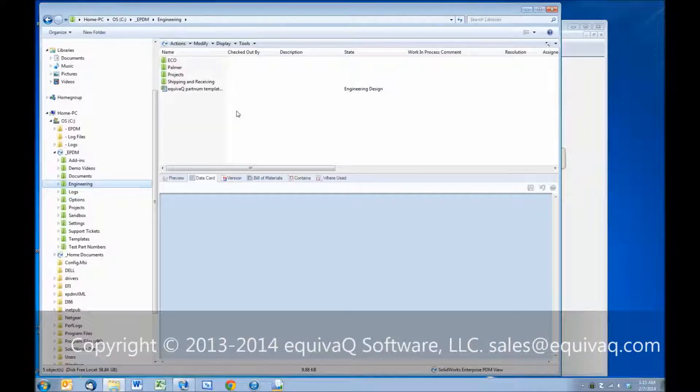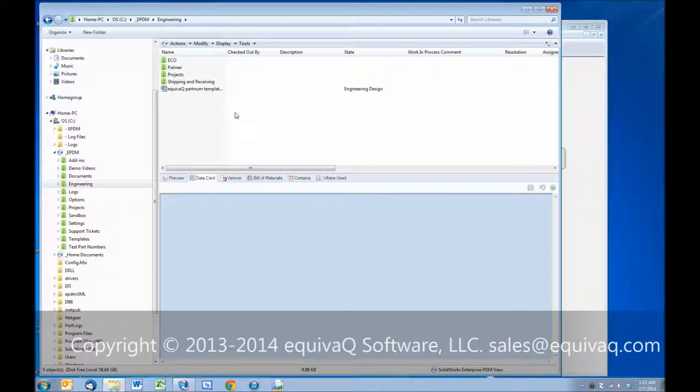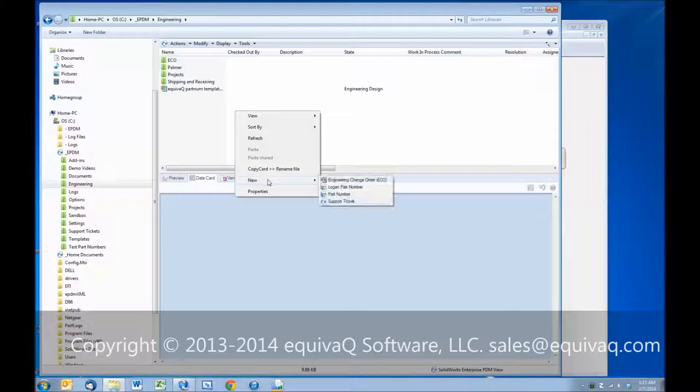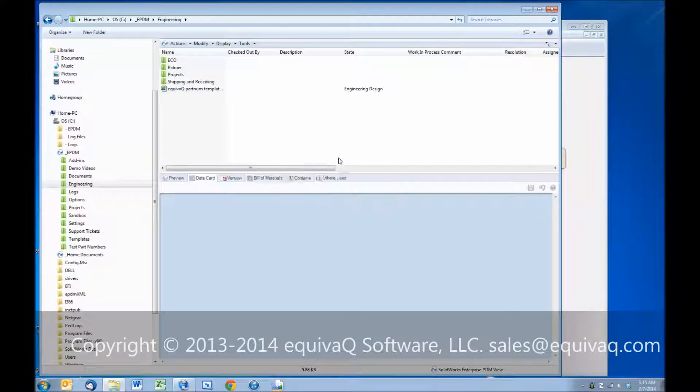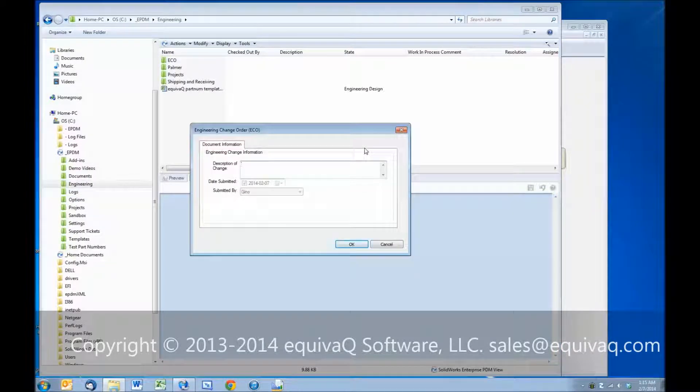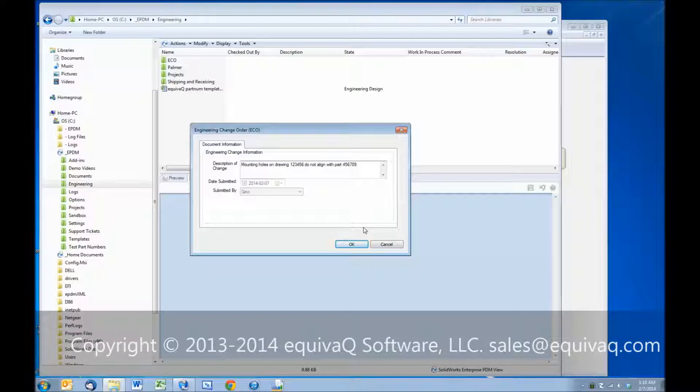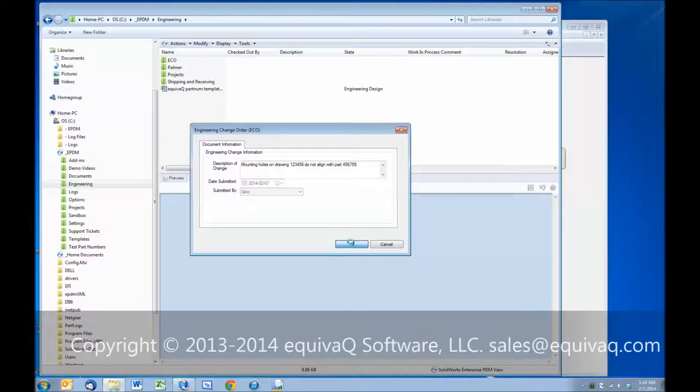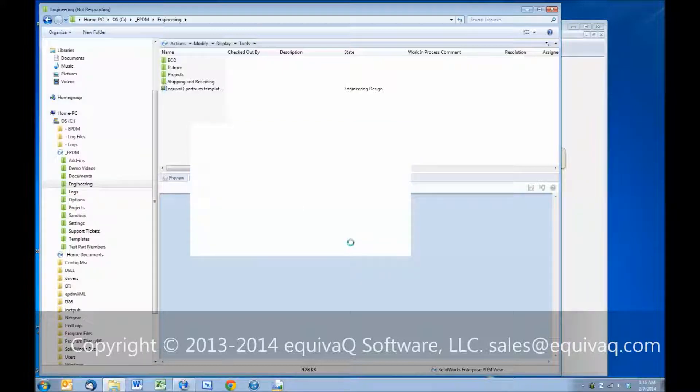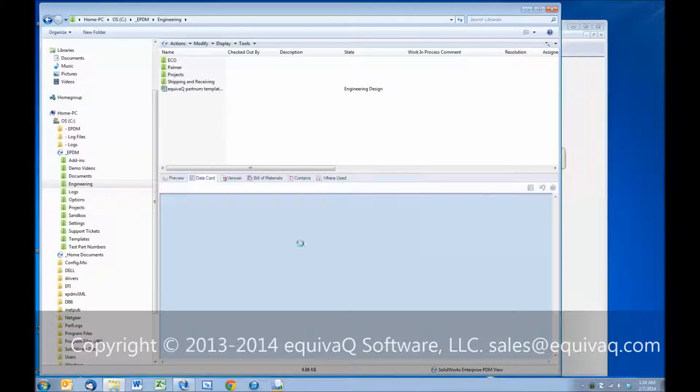We're going to raise an ECO. In the file listing area of the vault, we'll right-click, New, Engineering Change Order, which brings up a simple form where we want to capture whatever change needs to be made. Type in a brief description and click OK, and as far as the user knows, this ECO is being generated and will be checked in and then routed to the Document Control Manager.